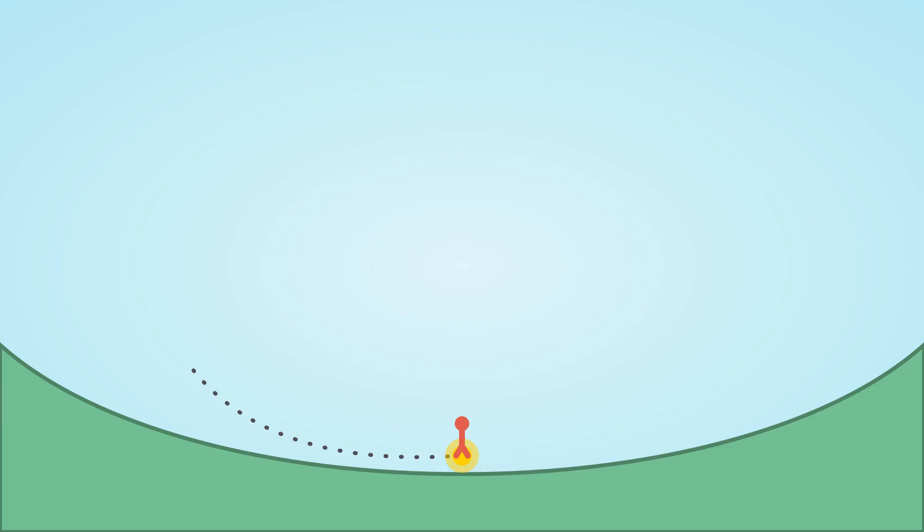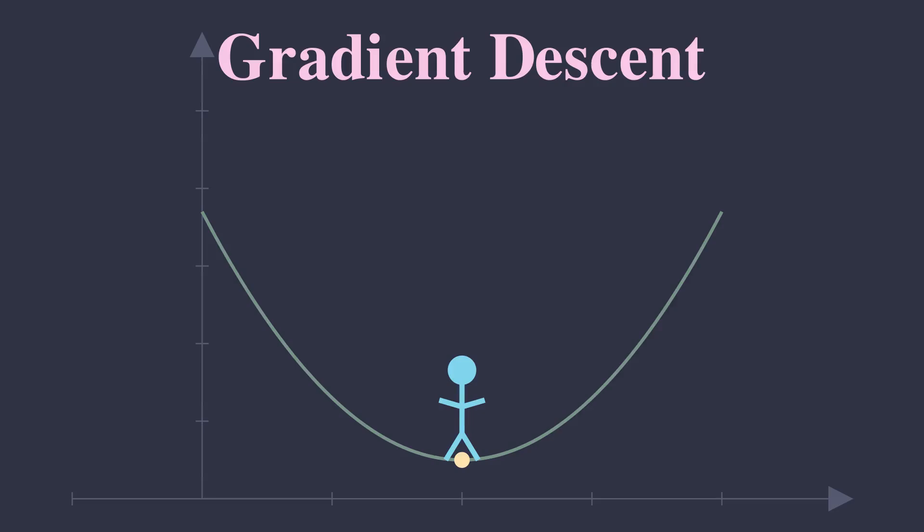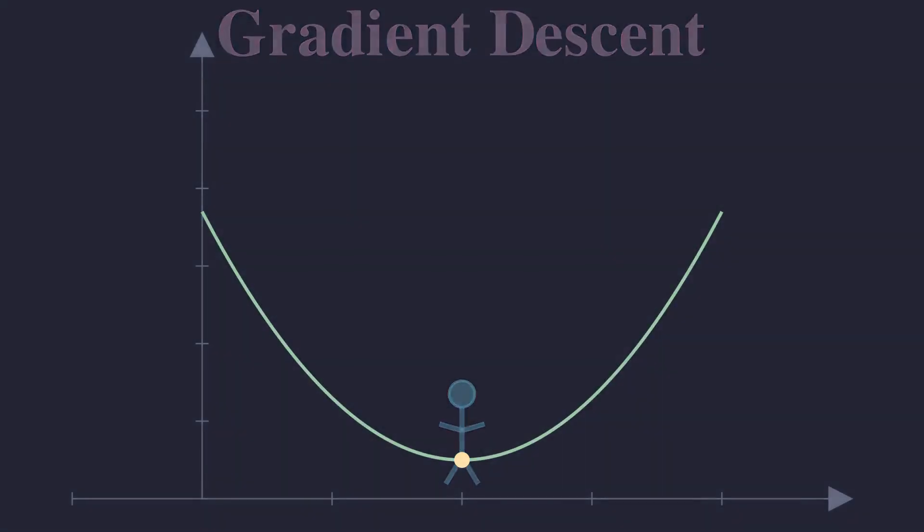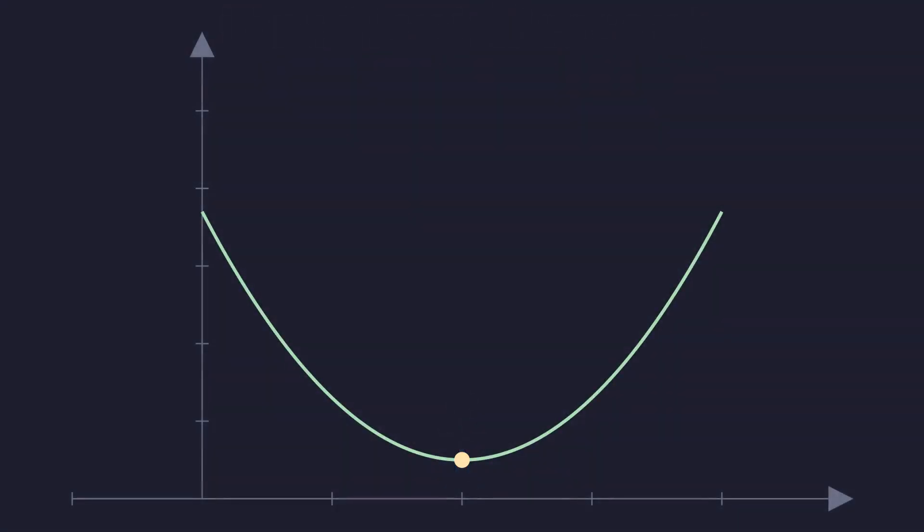Eventually, step by step, you would find yourself at the bottom of the valley. This is exactly what gradient descent does. It is a step-by-step process to find the minimum of a function.